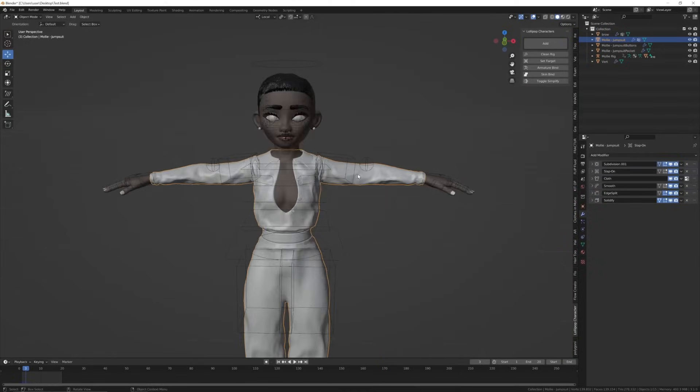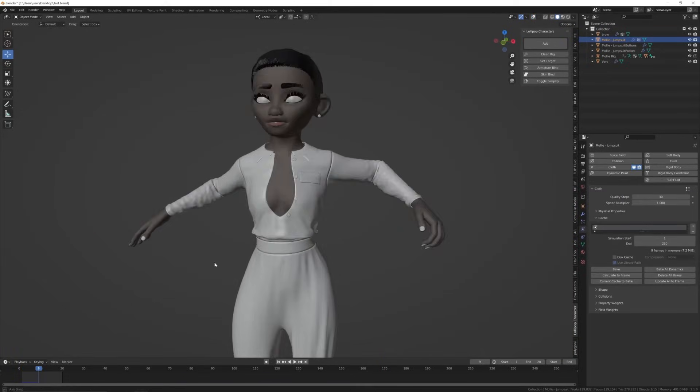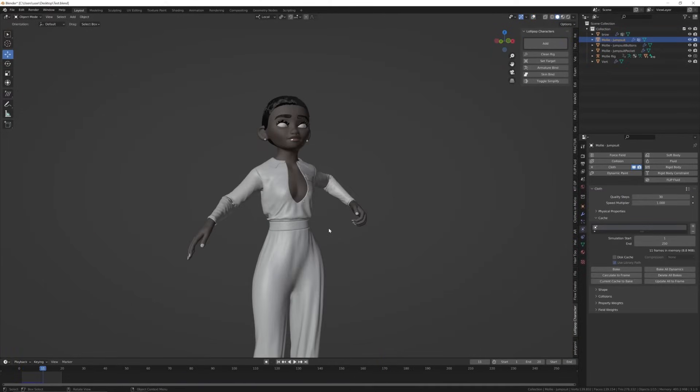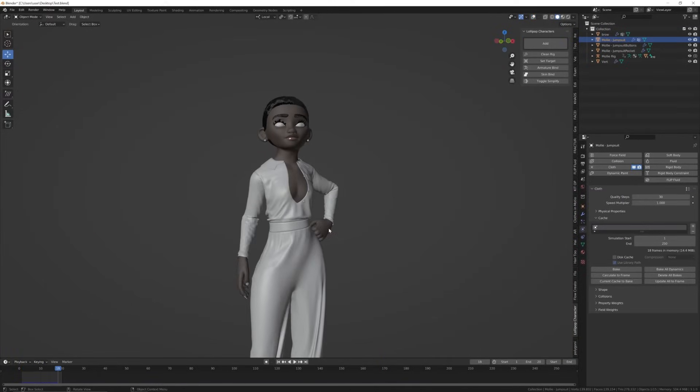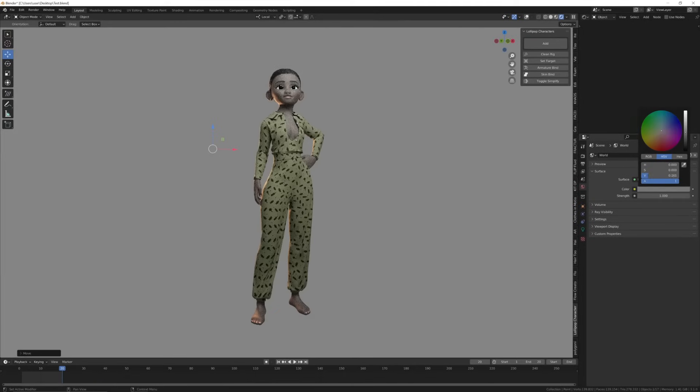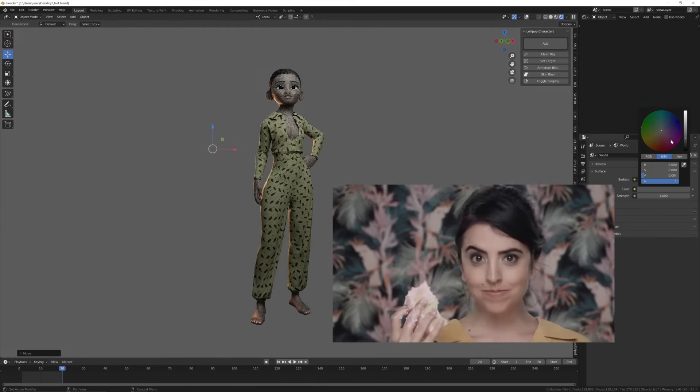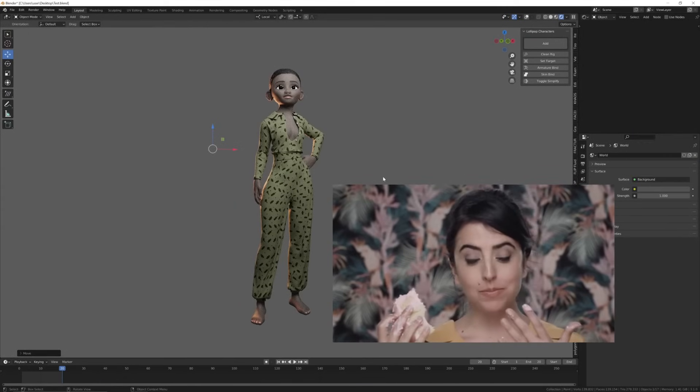Now you can hit forward arrow to bake it manually so you can spot errors, or go over to the cloth settings and hit bake. And there we have it, another lollipop, good to go.